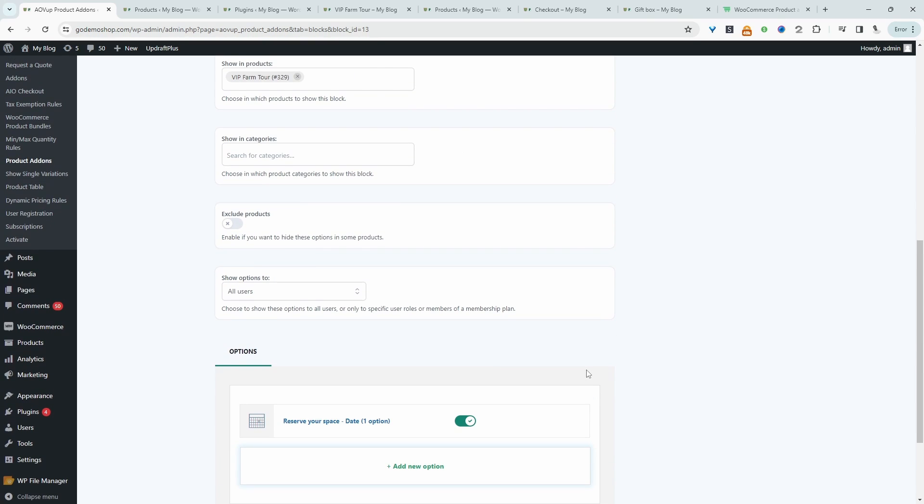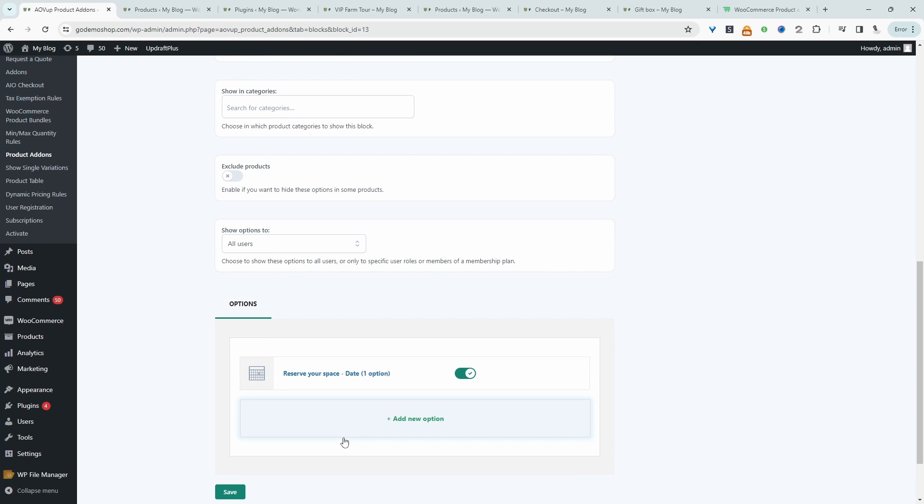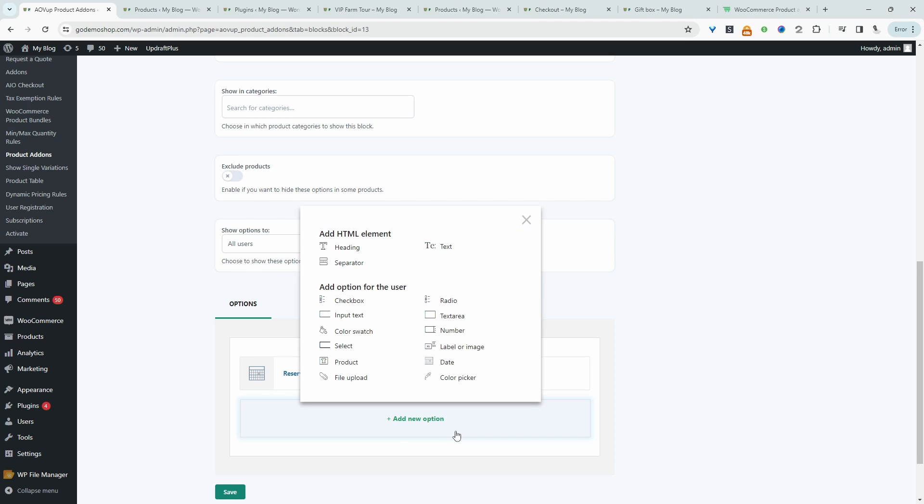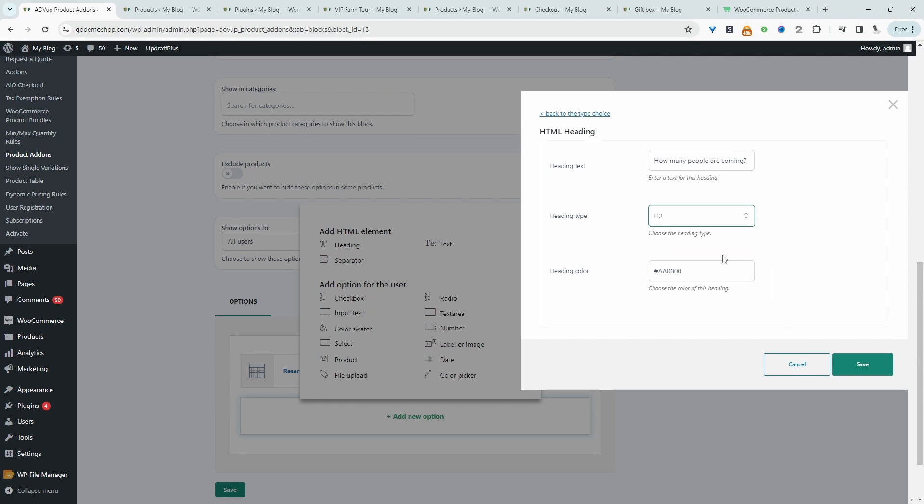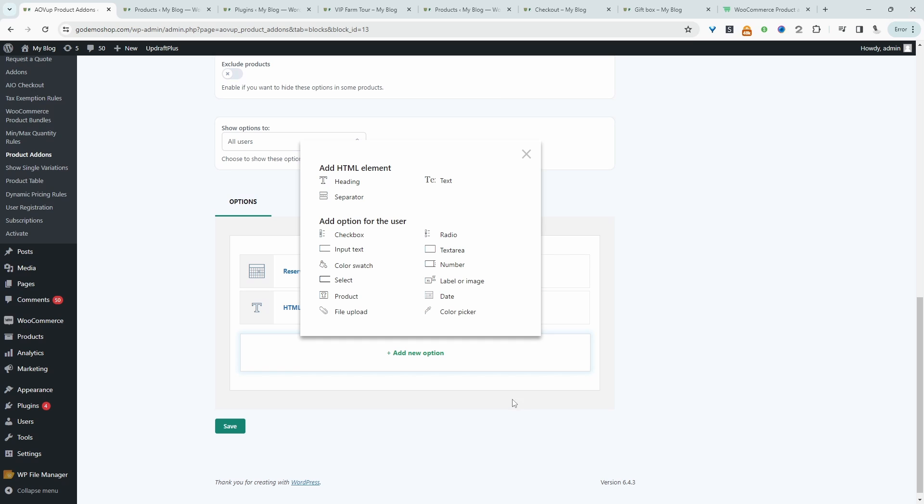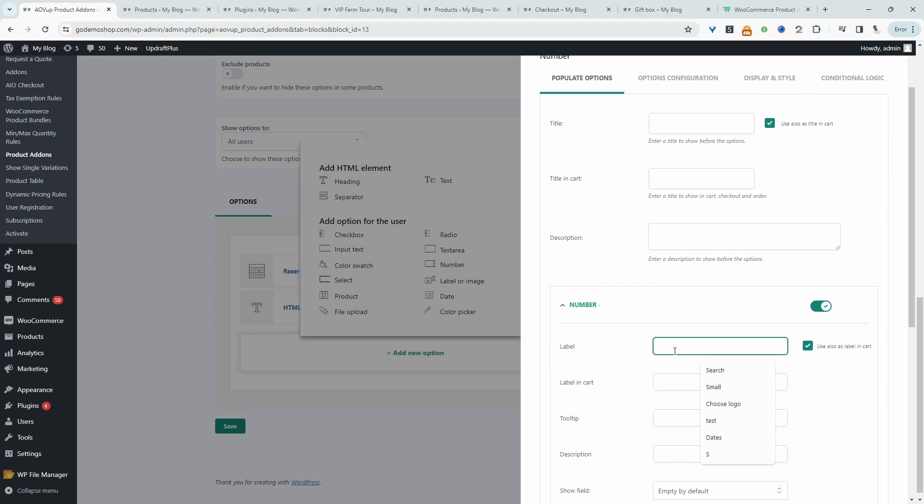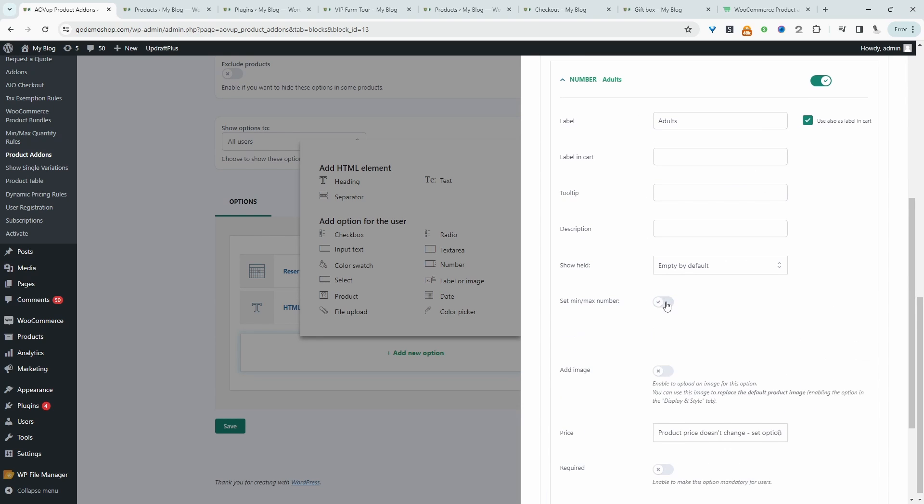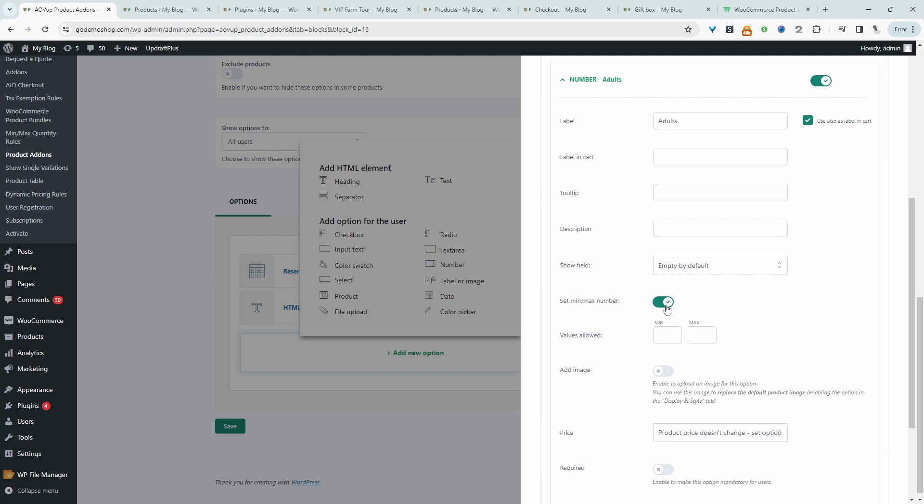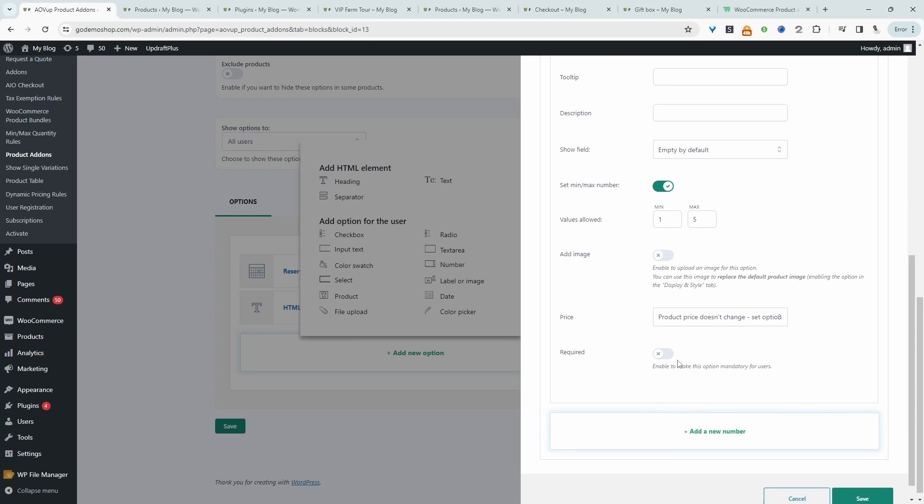So now we've got our date selected. Now we want to find out a bit more about who's actually attending our event. So we'll add a new option here and then we'll add a heading and the heading will say something like how many people are coming. Let's set this to H2. Let's save and let's go ahead and select a number field because we want them to input how many people are coming. So we can say adults. Then we can set a minimum number of adults allowed to come per booking. So we can set this to one and maybe five. This field is definitely mandatory.